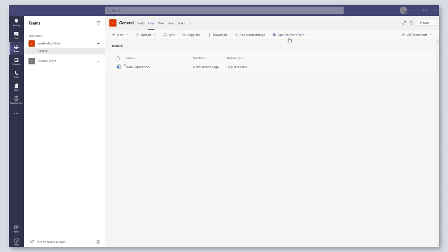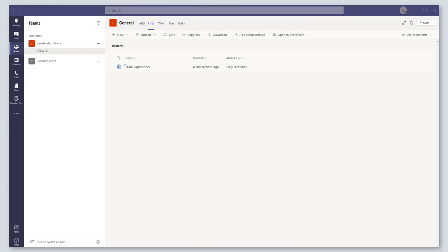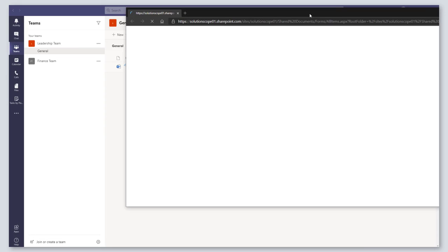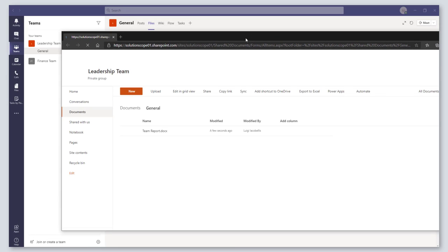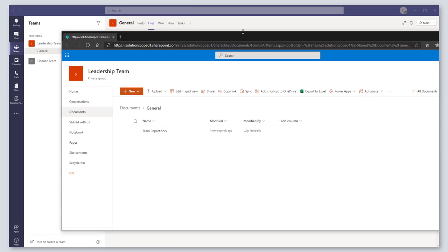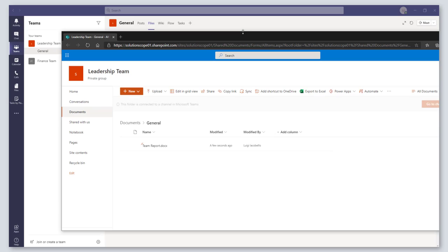So to view version history of a file that's stored in Teams, you're going to actually need to do it from the SharePoint Online view of those files. So files that are stored in Microsoft Teams are actually stored in SharePoint Online.